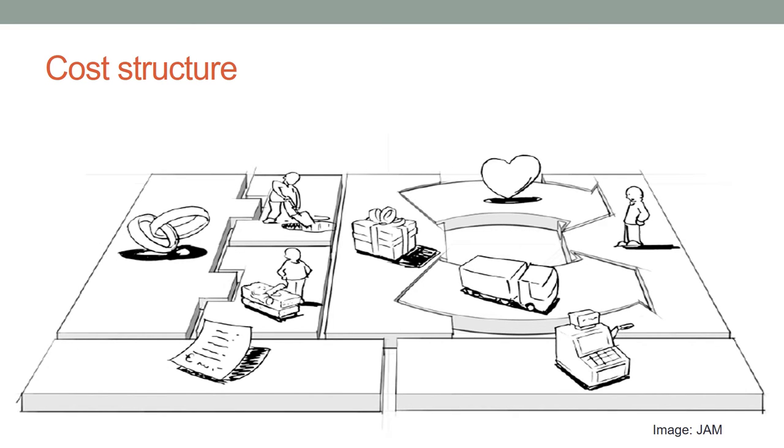What are the critical elements of the cost structure? This includes: Fixed costs, Variable costs, Resource costs, Activity costs, Partner costs, Infrastructure costs, Operational costs, and Payroll costs. What are the costs of each element of the business model? What are the risks and the unknowns?